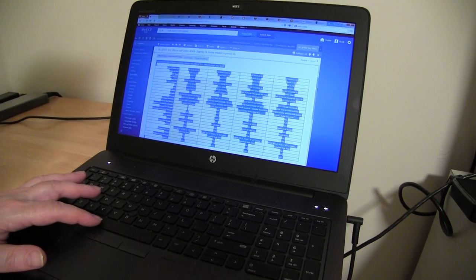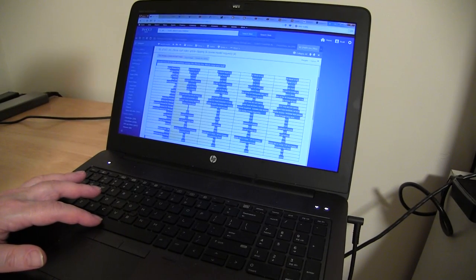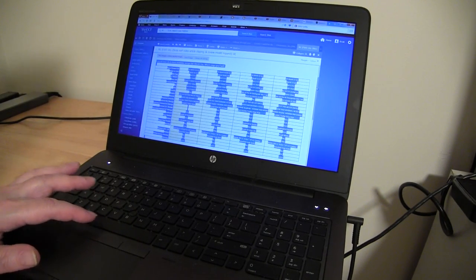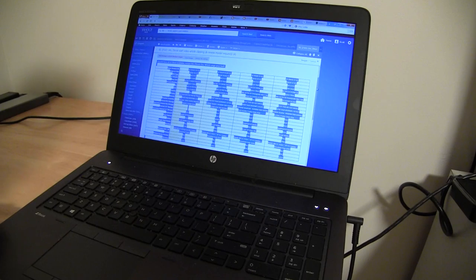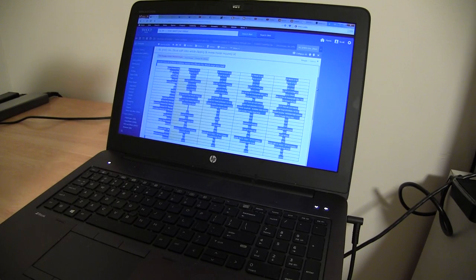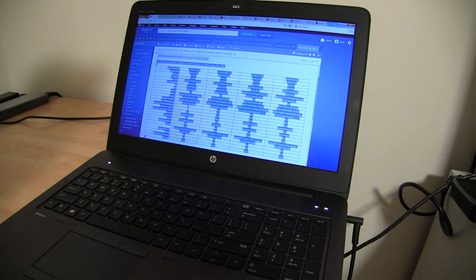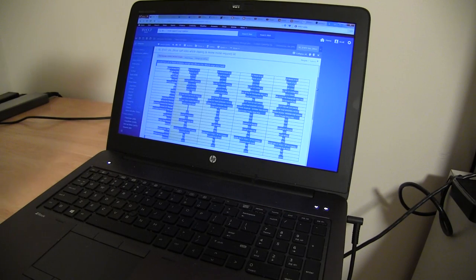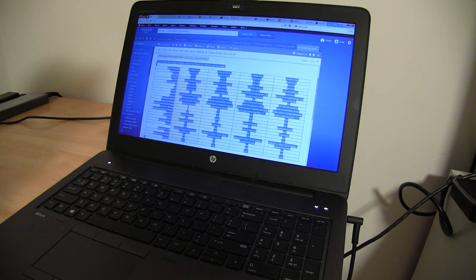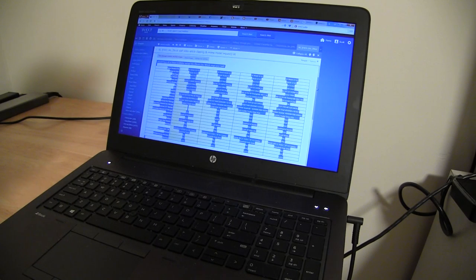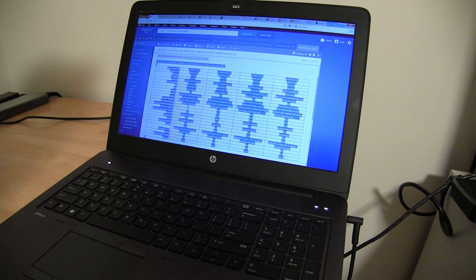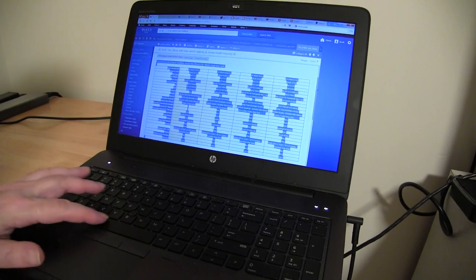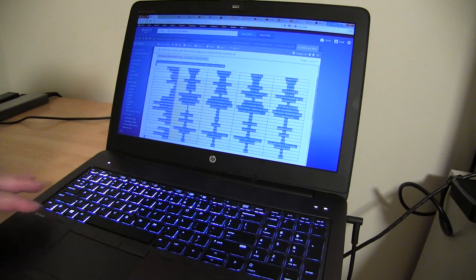Looking at the HP ZBook Studio G3, which I think is a great computer. It's got a Xeon E3, 32 gigs of RAM, NVIDIA Quadro M1000 with 2 gigabytes, and a 512 gigabyte solid-state drive. The keyboard is backlit.